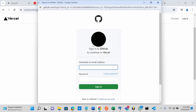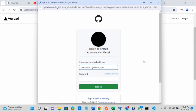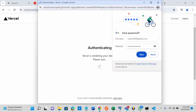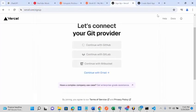I'm going to enter my GitHub account, the email and the password. It's trying to authenticate now. It's connecting my GitHub to my Vercel, so it's going to do that for some seconds, just be patient.